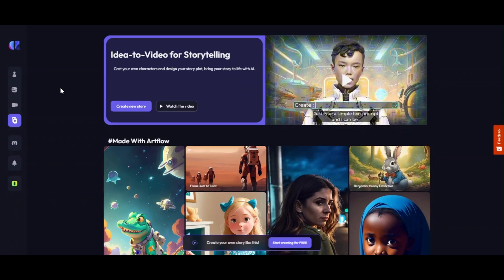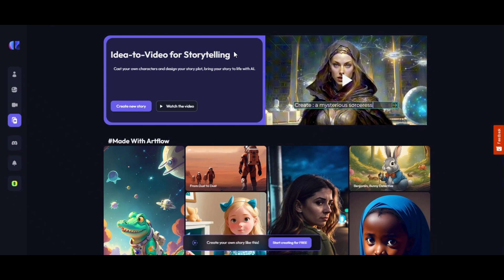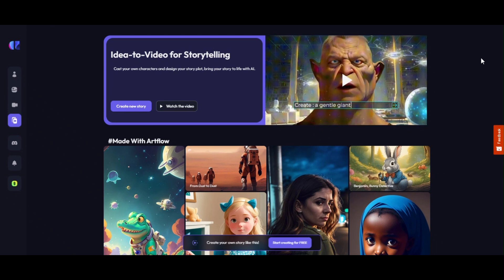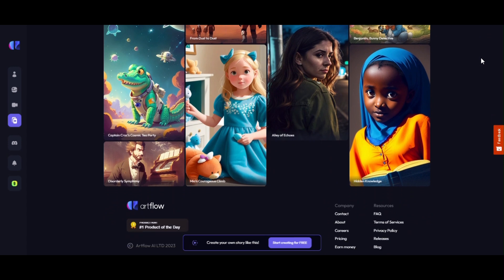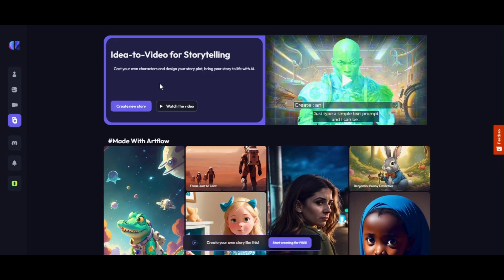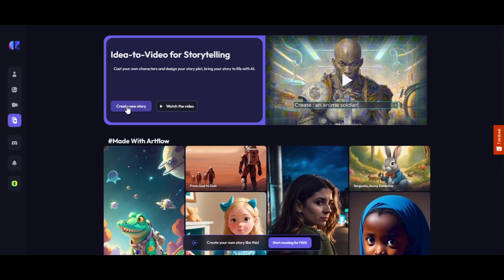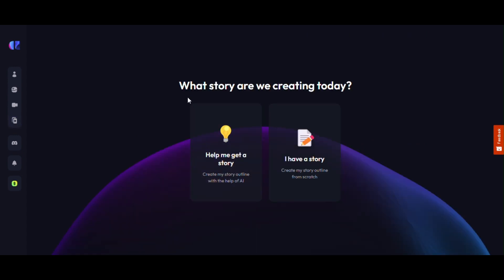Nice story, right? Today we will learn how to make this kind of kids' story with a single AI video generator, without any hassle of making a script, voiceover, or background music, and even without any video editing. You will find the link in the description — visit with that link to start making your first animation video within the next 15 minutes.